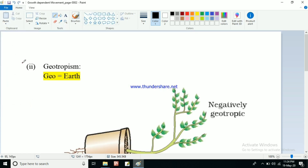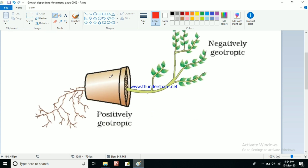Next is geotropism. 'Geo' means earth — we know that from geology, geography, and similar words. Since geology is the study of earth, we know the meaning of geo is earth. So geotropism is movement of a plant or plant parts towards the earth or soil.